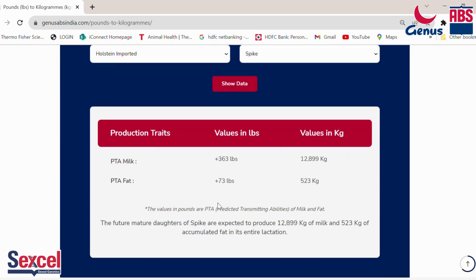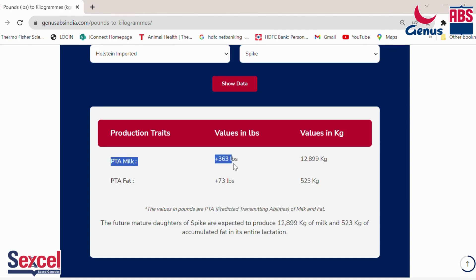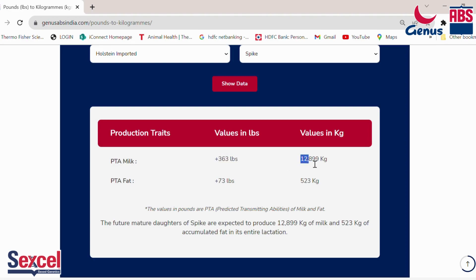Once you click 'Show Data,' the PTA values will appear below. PTA stands for Predicted Transmittable Ability — it indicates the prediction of how much milk and fat you may get in the next generation from the heifers. In the case of the Spike bull, the PTA milk is plus 363 pounds. The plus sign indicates this bull has an additional 363 pounds of milk over the average cow, which is equivalent to 12,899 kilograms in 305 days.